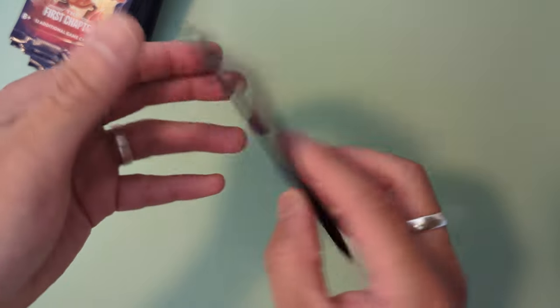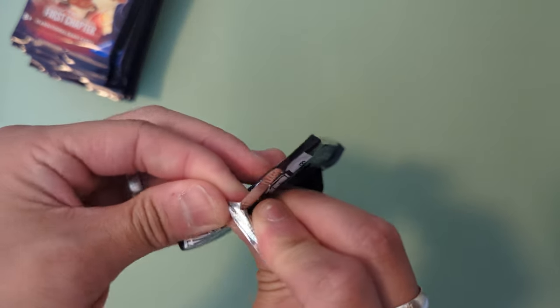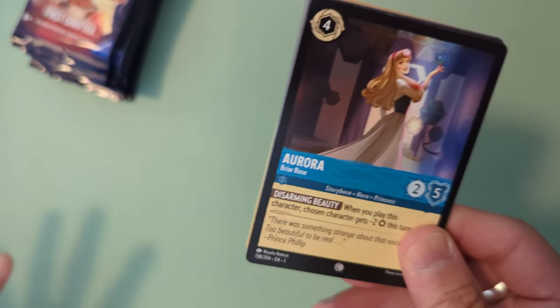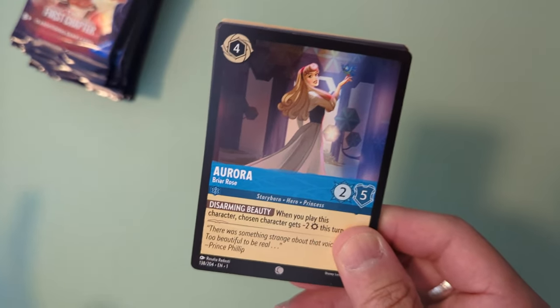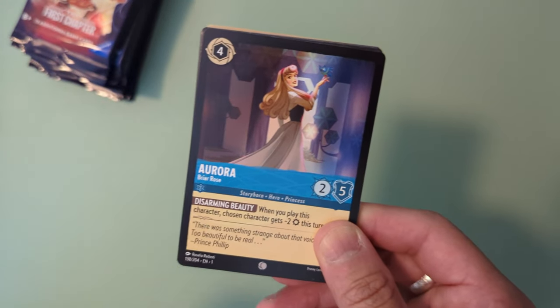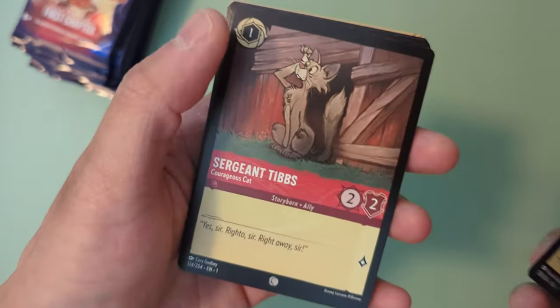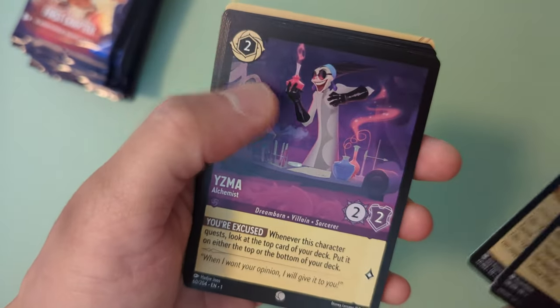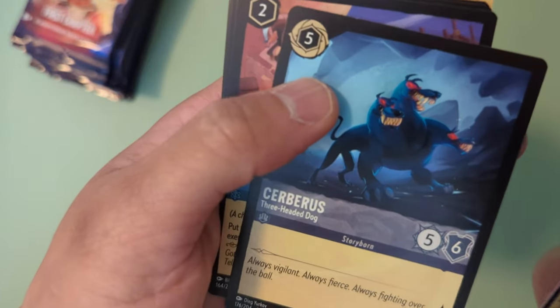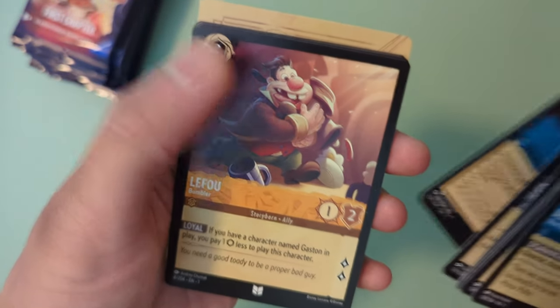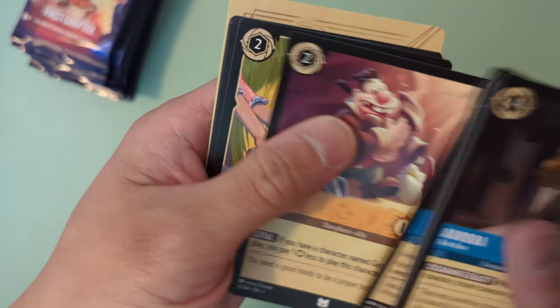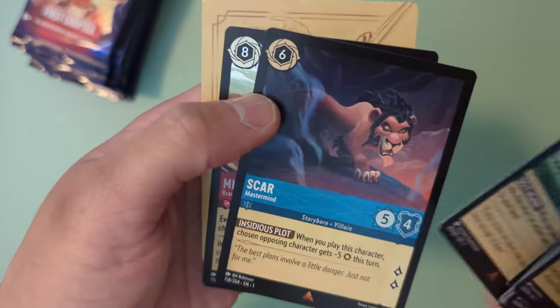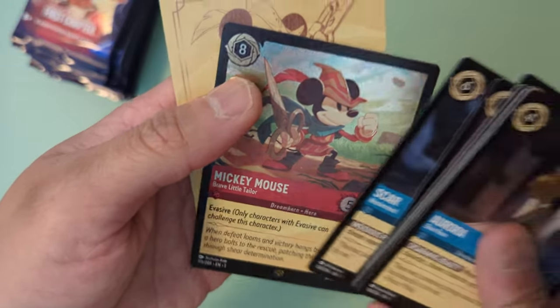So I'm going to be uploading soon videos of me playing Pokemon TCG Live, as well as some other Pokemon sets and other videos of me playing Pokemon. But right now that's my focus is to learn how to play Pokemon before I learn how to play Lorcana. But depending on how fun this game looks, I might just start playing this. Aurora, Sergeant Tibbs, Stitch, Yzma, Sudden Chill, Cerberus, One jump ahead, LeFou, Frying Pan Rapunzel, Lady Tremaine, Scar, and a Mickey Mouse.